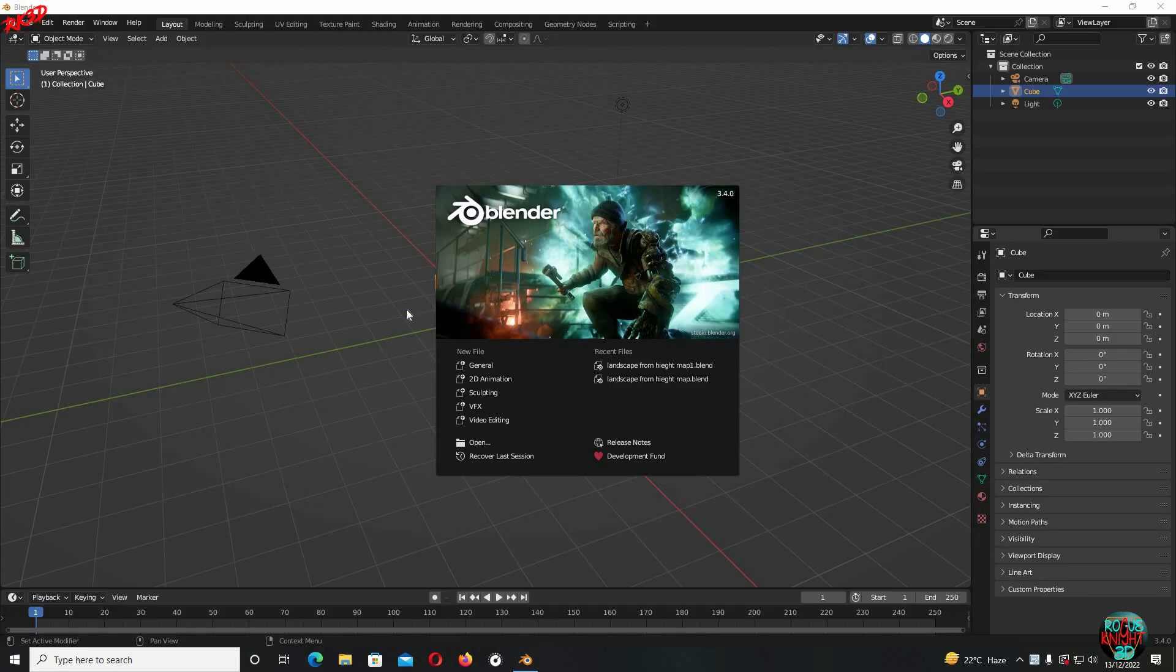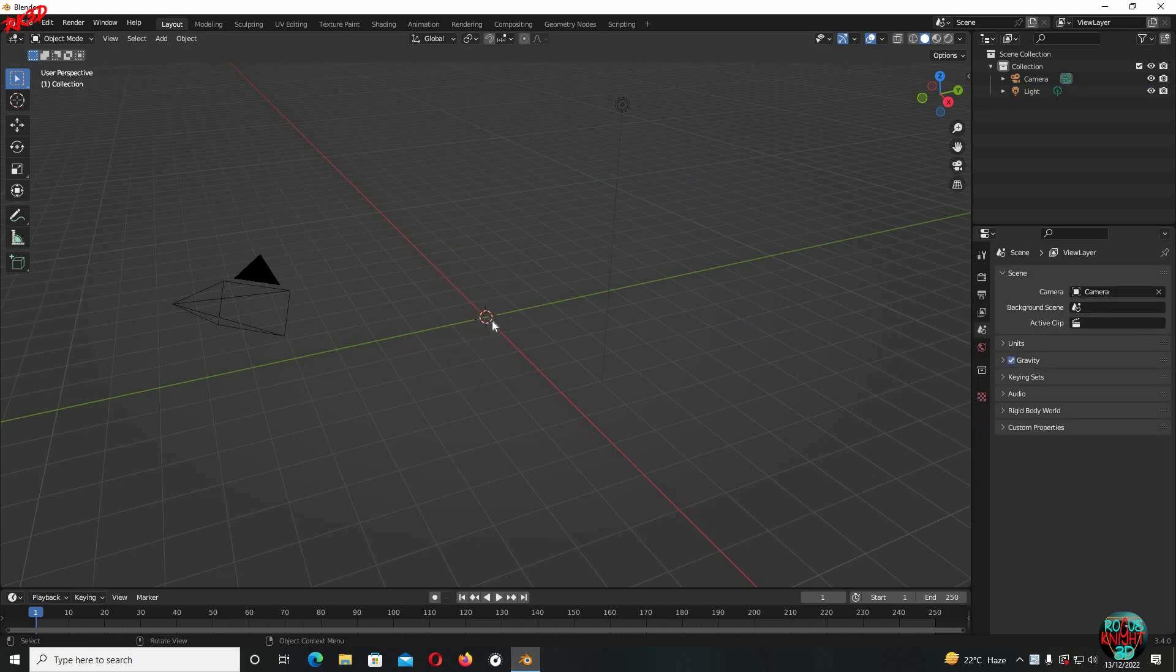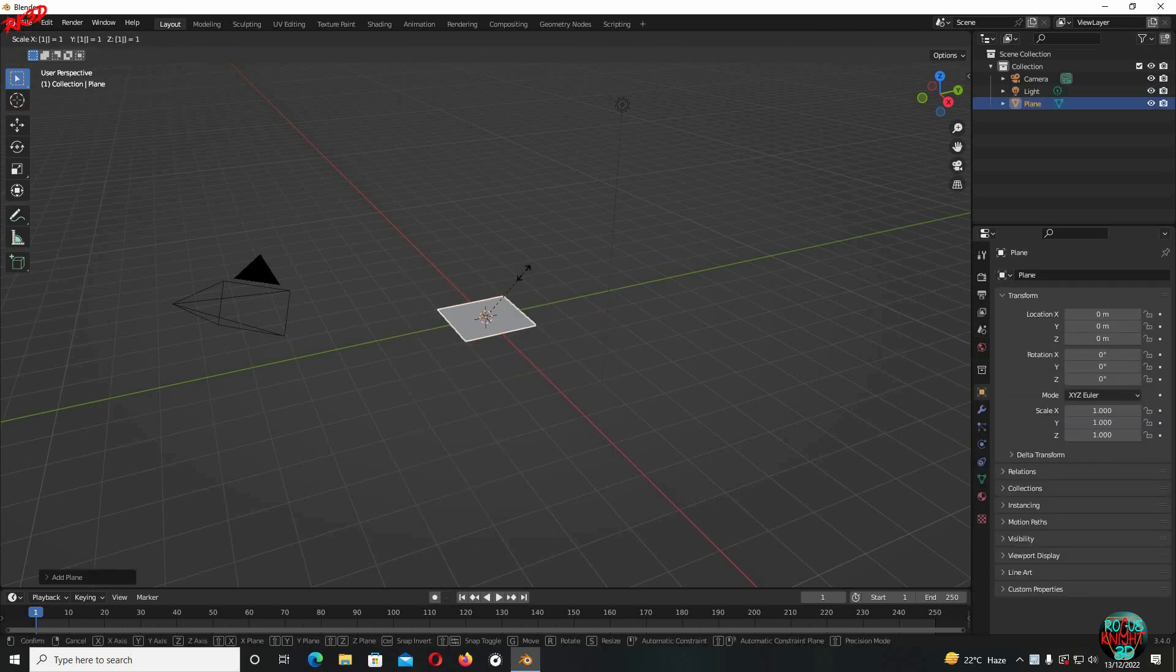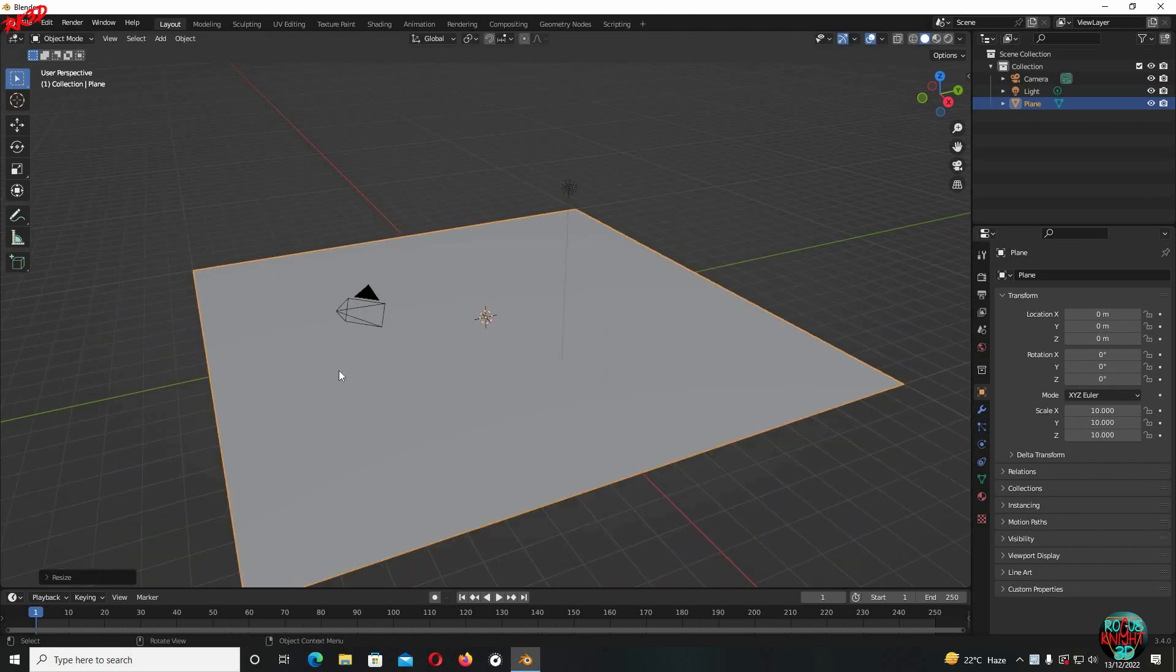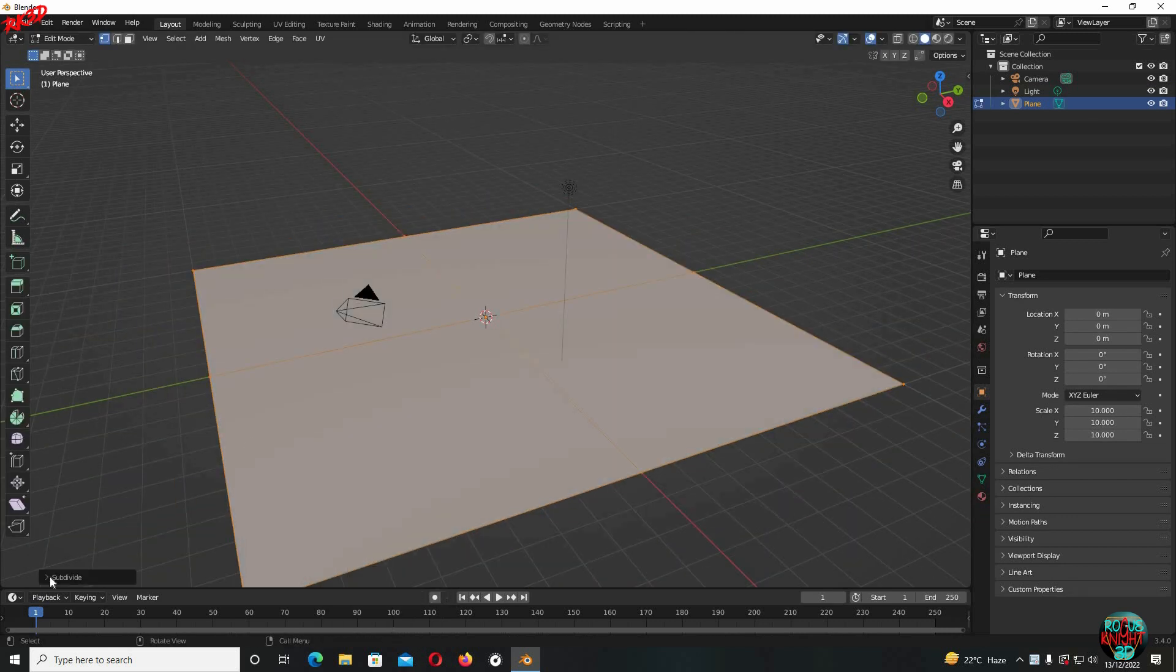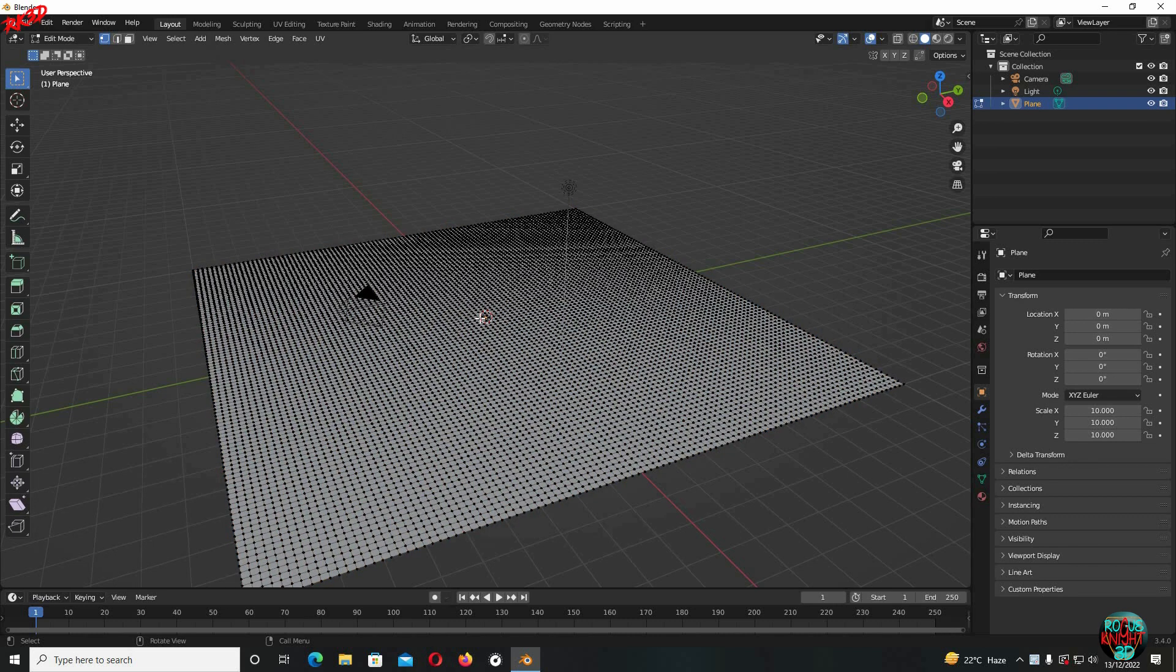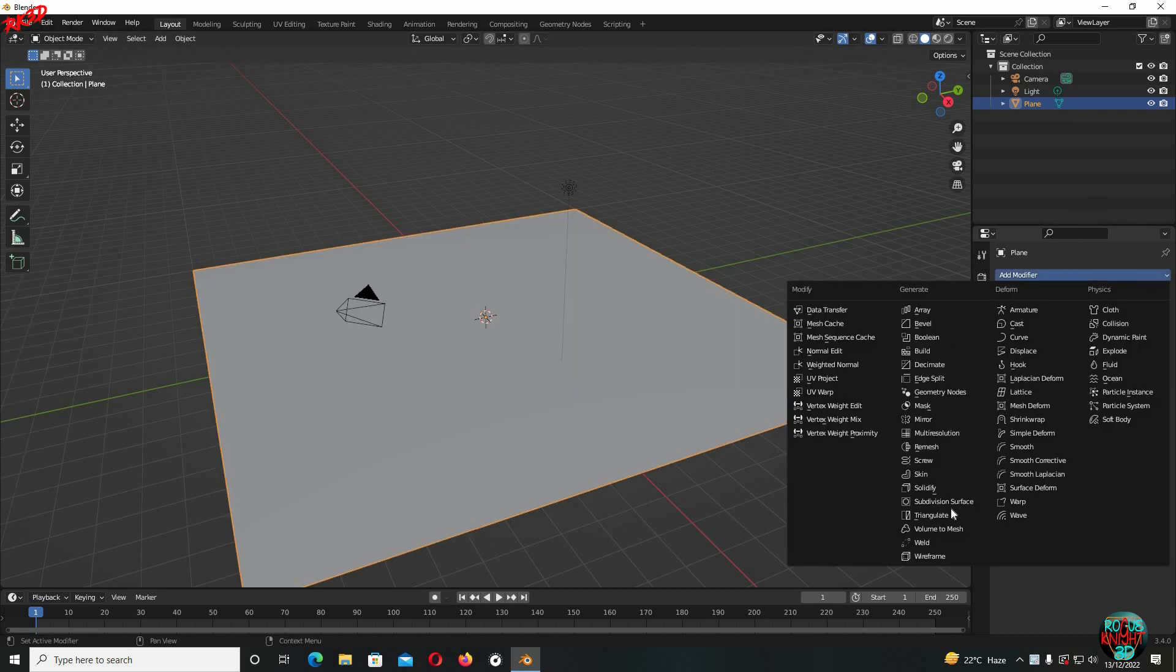Well, back to Blender. Delete the cube, Shift+A, bring in a plane, scale it 10 Blender units. Now go to the edit mode, right-click and subdivide. Have at least 100 number of cuts. If you have a good PC, then add a subdivision modifier as well.